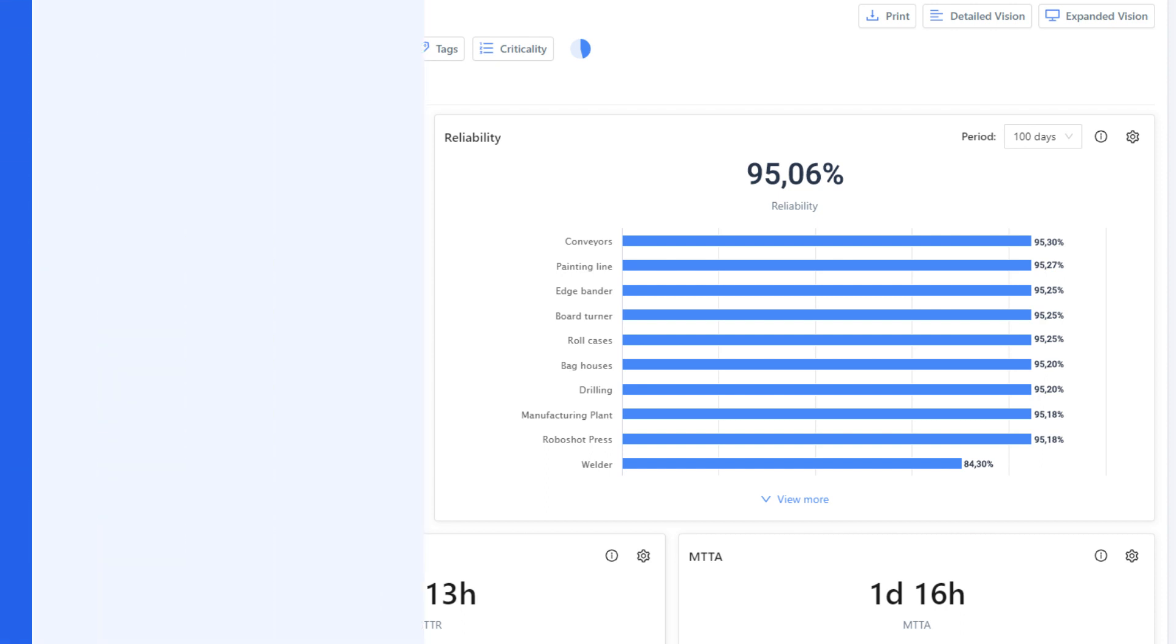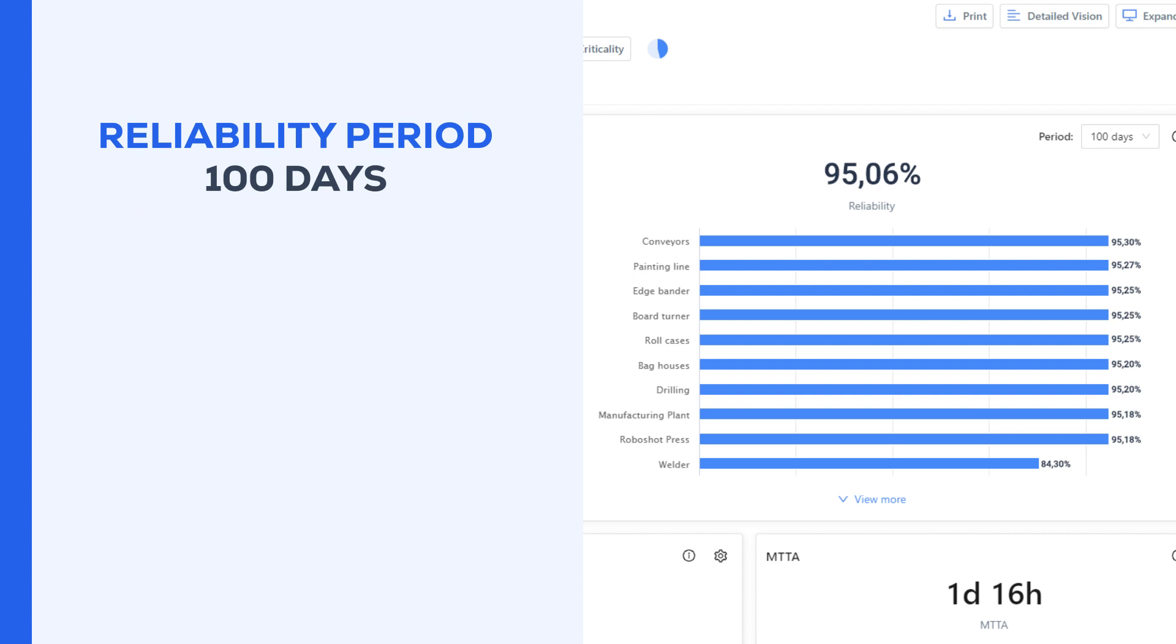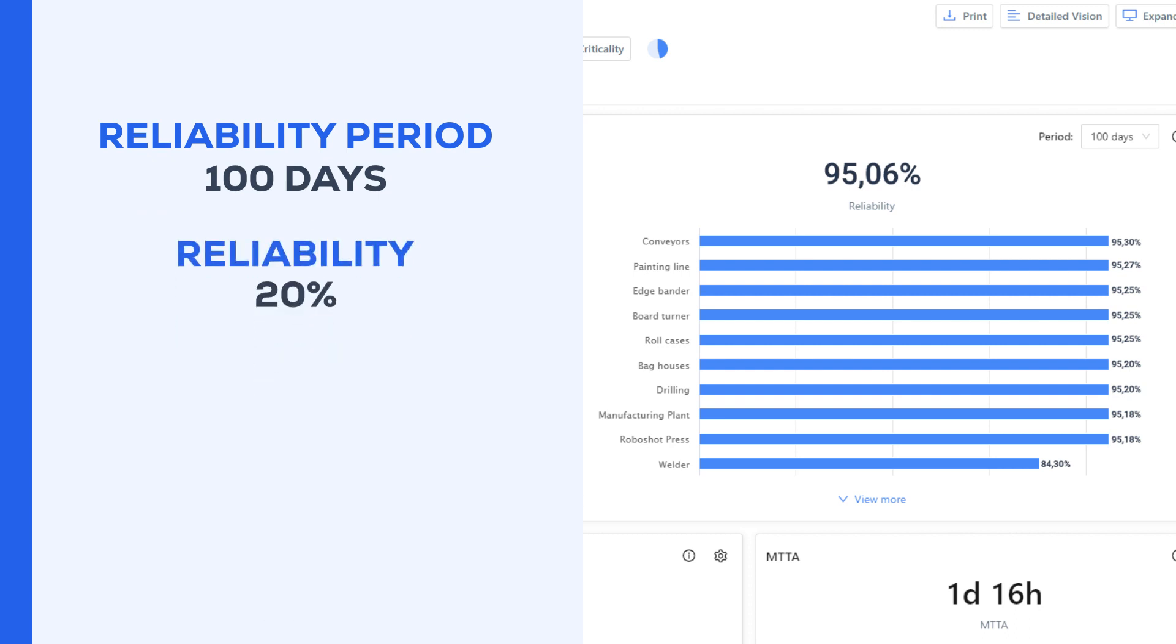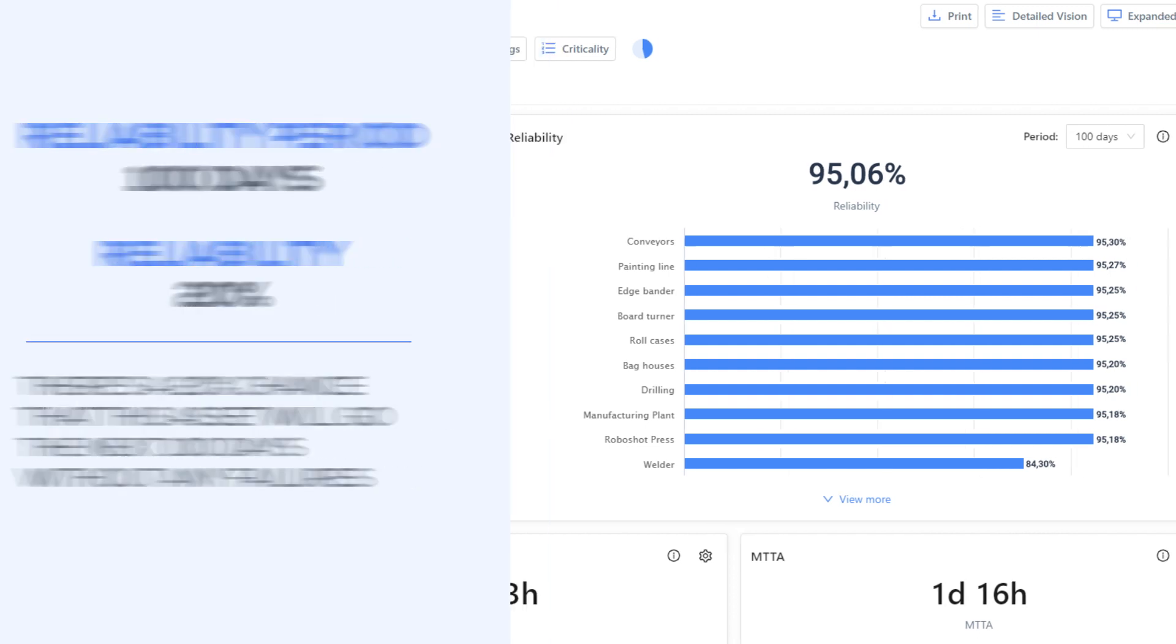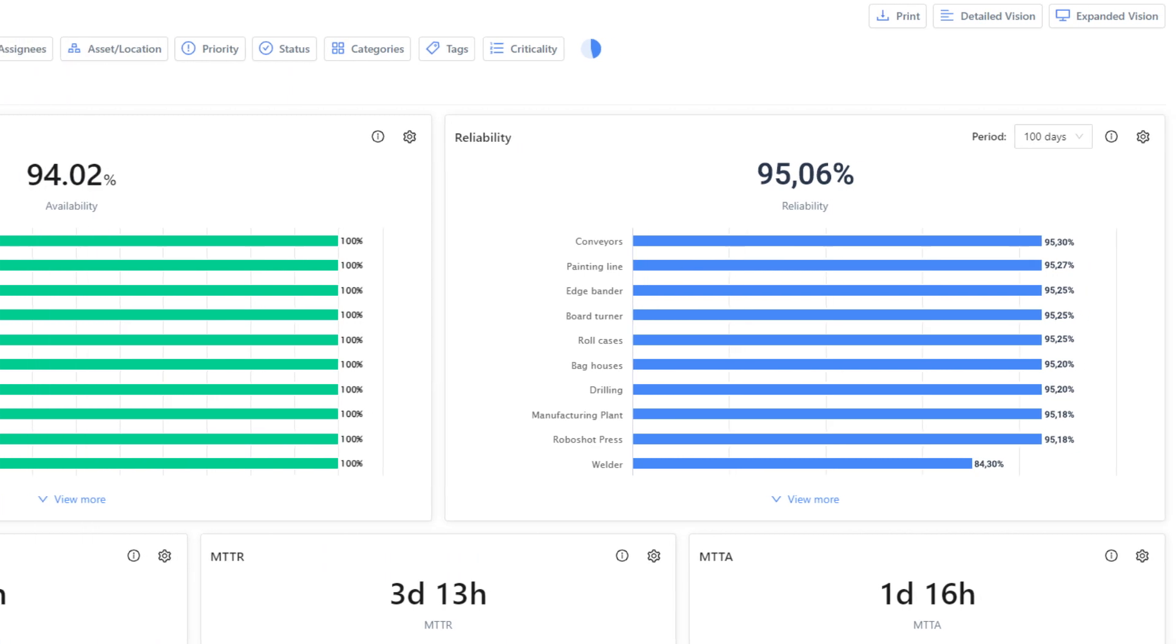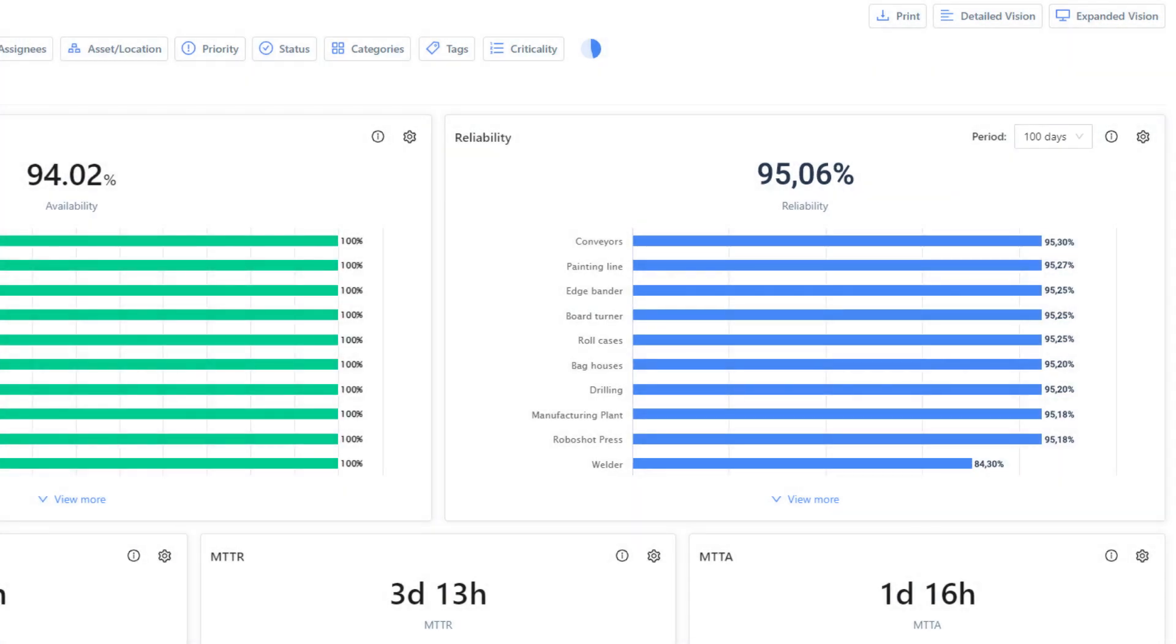For example, if the reliability period is 100 days and the reliability is 20%, we should read this as there is a 20% chance that this asset will go the next 100 days without any failures. So, it's important to adjust the time period within the reports when obtaining your indicators.